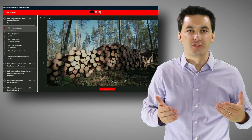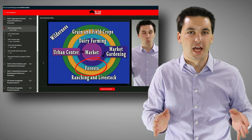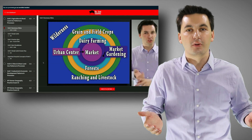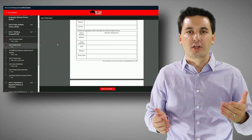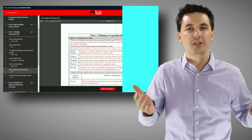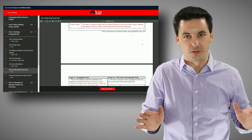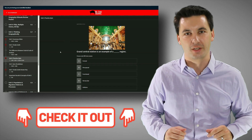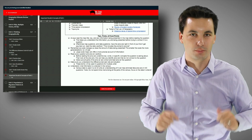Before we dive into these really important concepts, I want to mention my ultimate review packet. I get emails all the time from students asking how they can study better for AP Human Geography. It comes with videos on how to do better on FRQ tests, multiple choice, how to study, summary videos for all units, practice quizzes, study guides, answer keys, and two full practice AP tests. The link is in the description below.